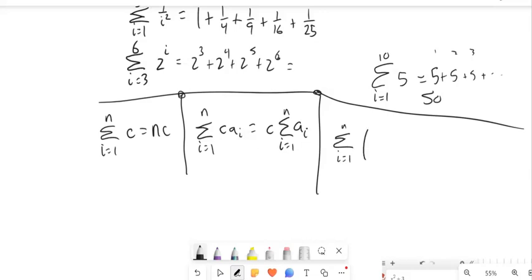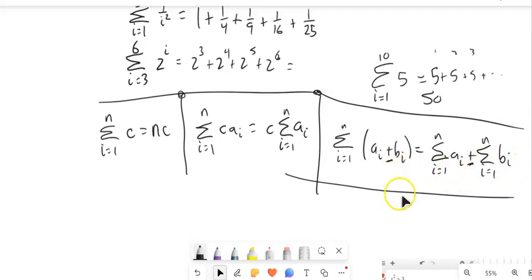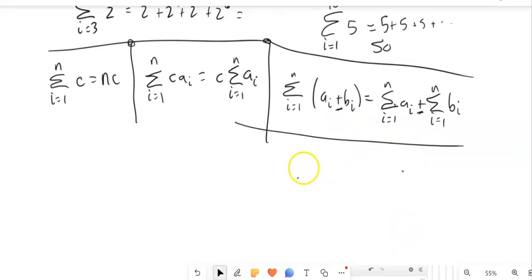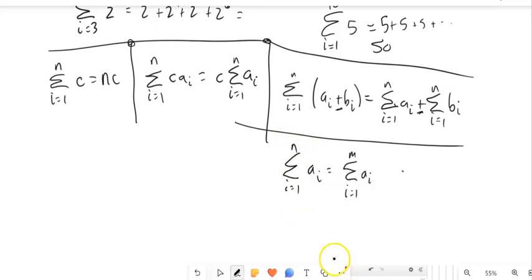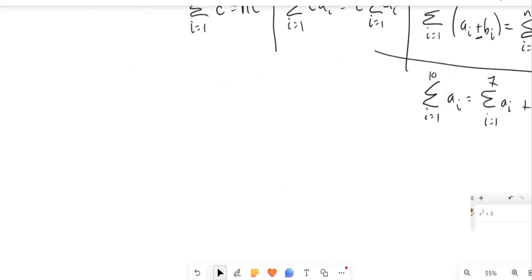If I'm adding or subtracting, I can split the summation up. Something plus something else is the same as the summation of the first plus the summation of the second — that works for subtraction too. Also, you can split a summation over an interval: the sum from 1 to n is the same as the sum from 1 to m plus the sum from m+1 to n. For example, if running from 1 to 10, I could do 1 to 7 and then 8 to 10, since it's addition and I can combine the chunks.